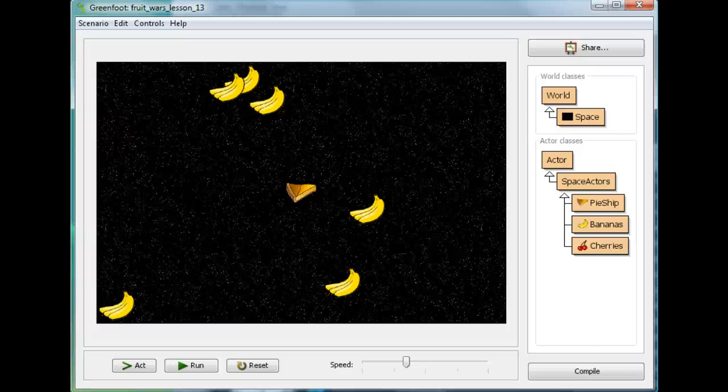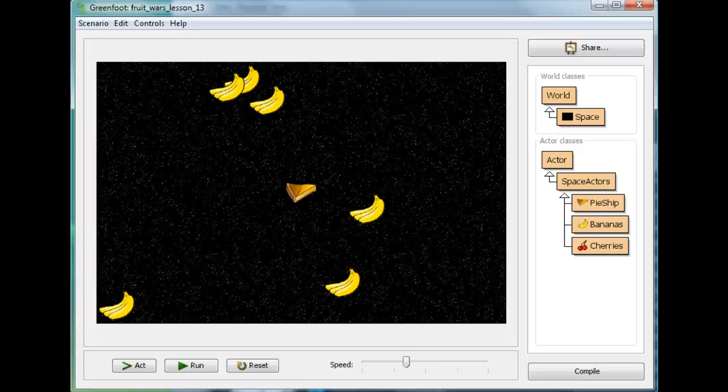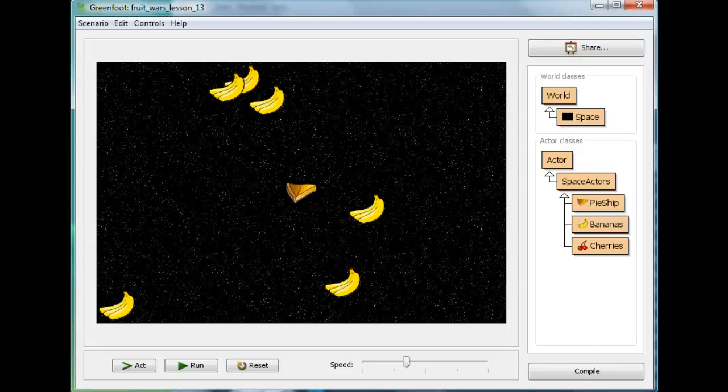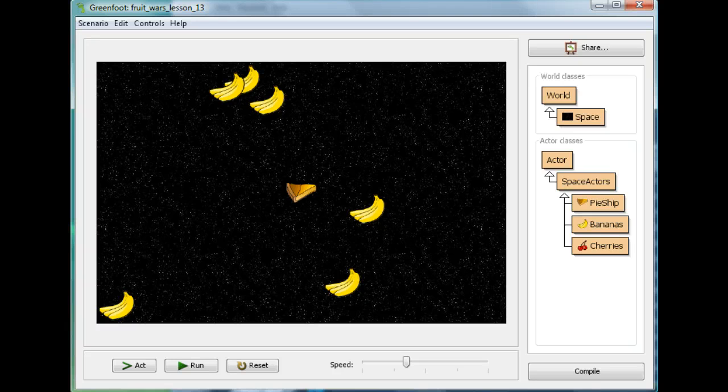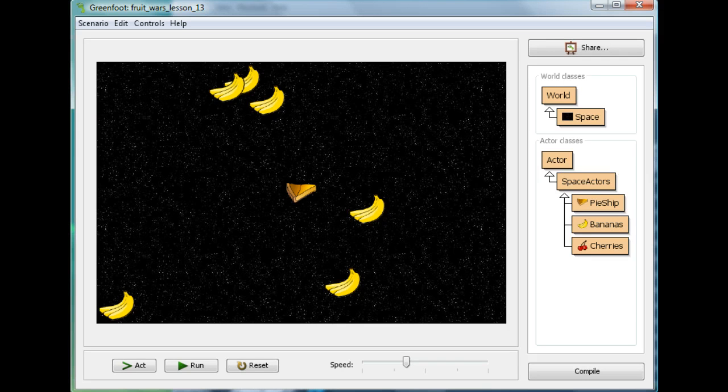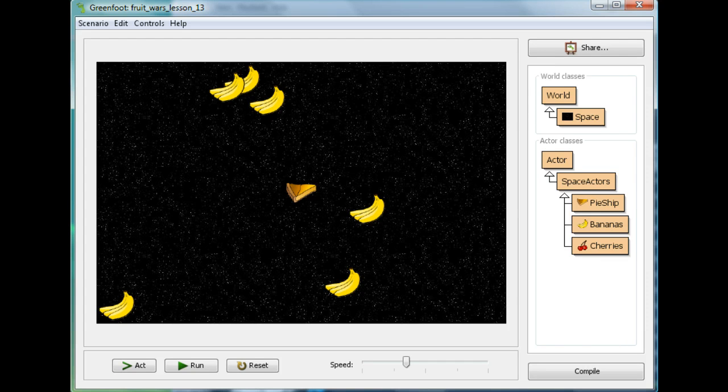Hi, welcome back to Mr. Stewart's Lessons. What we're going to do today is learn how to add text to a game, both simple game over text and then dynamic score counter. Let's start with the game over text.